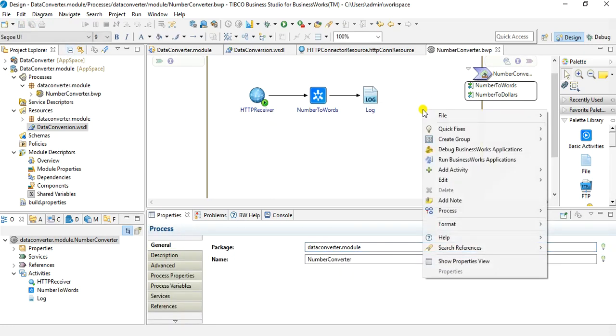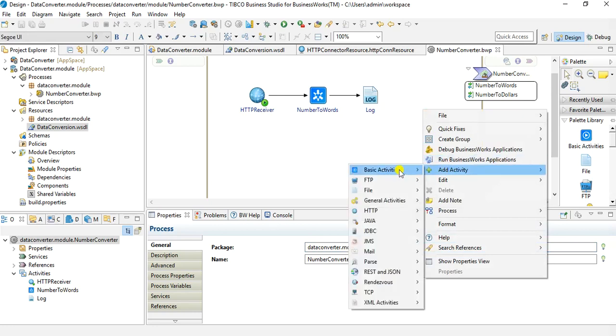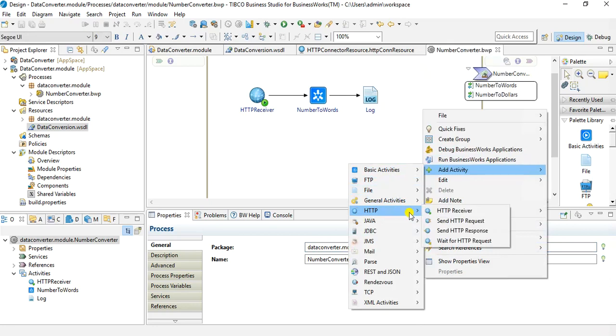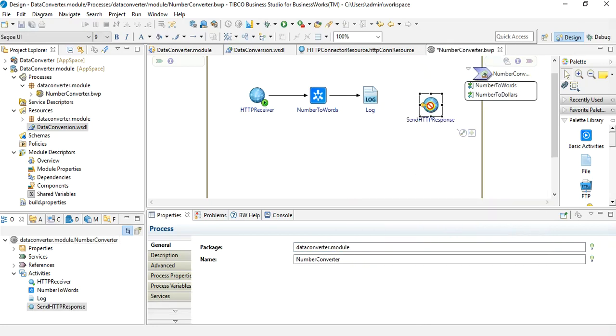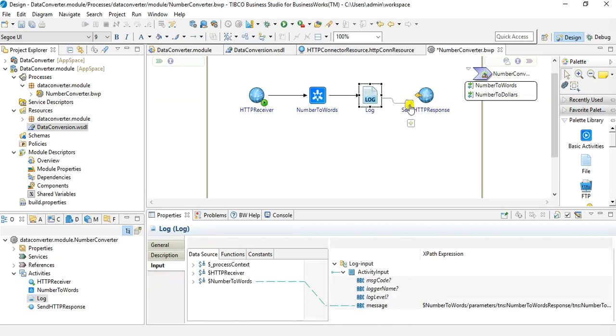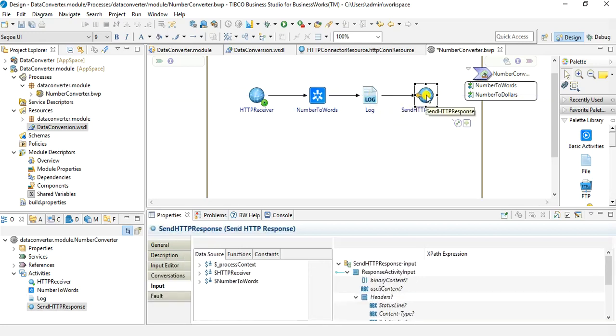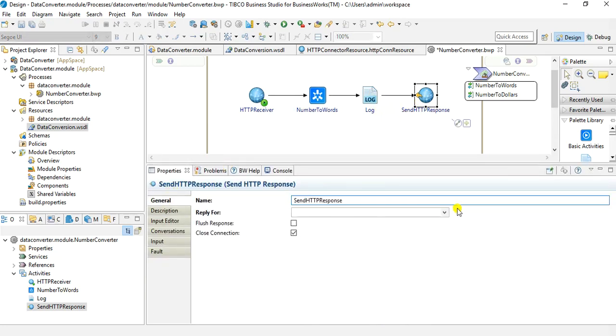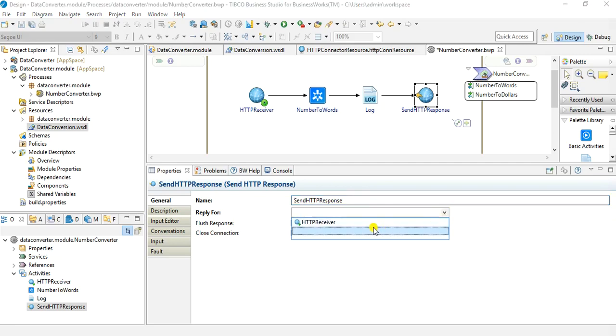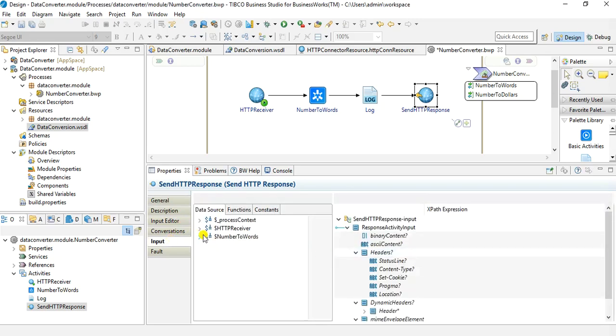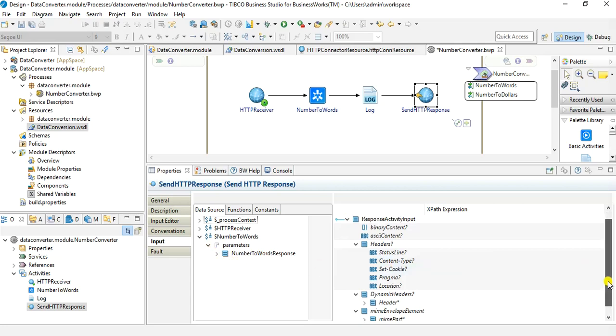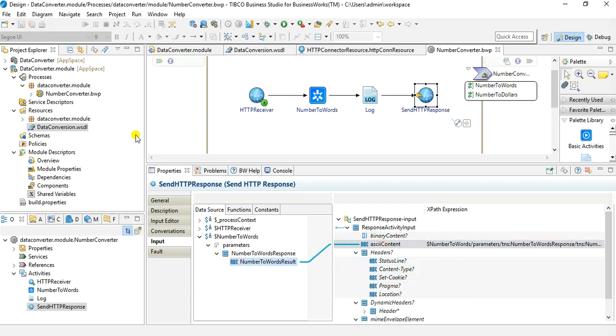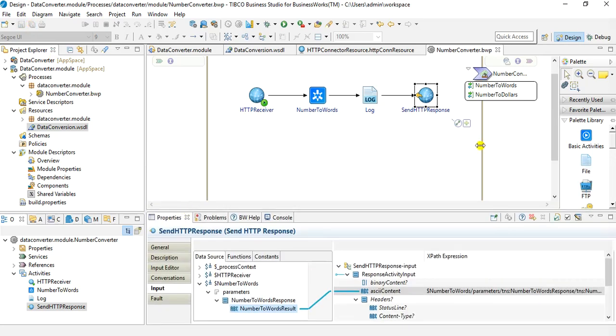The last thing that I want to do here is to add a response because we are using HTTP receiver, so we need to use send HTTP response activity so that whenever this service is called, we send back a response in the same session. In the send HTTP response, first I need to choose that this reply is for which receiver as we have HTTP receiver. And in the input I will send the response from this operation output, directly map it to the body content. I will not make anything fancy here, no changes, just direct mapping from the output of the operation to the input of the HTTP response. Remember that this is very simple approach I am using. This is not an actual production approach because I am not doing any error handling here.